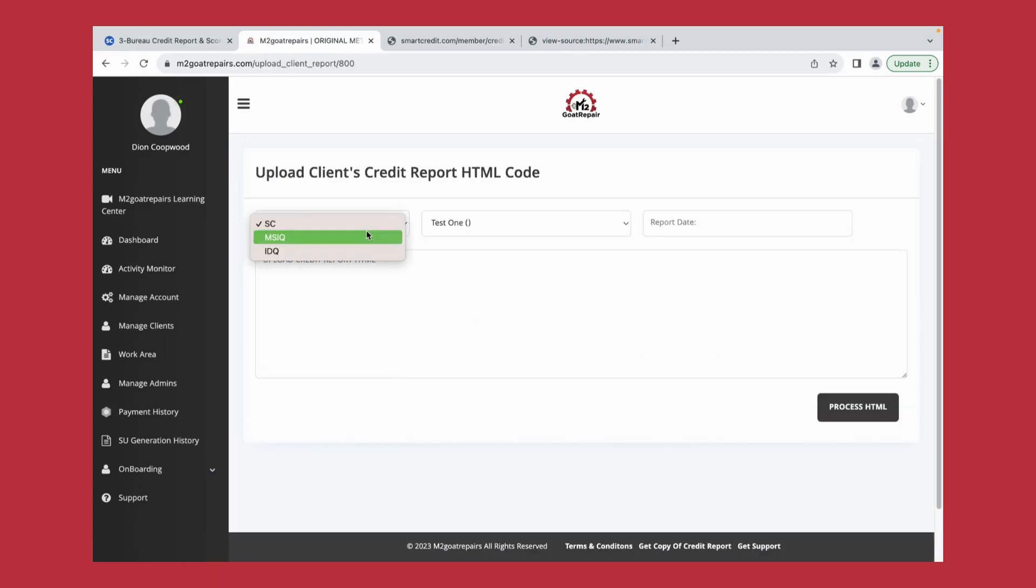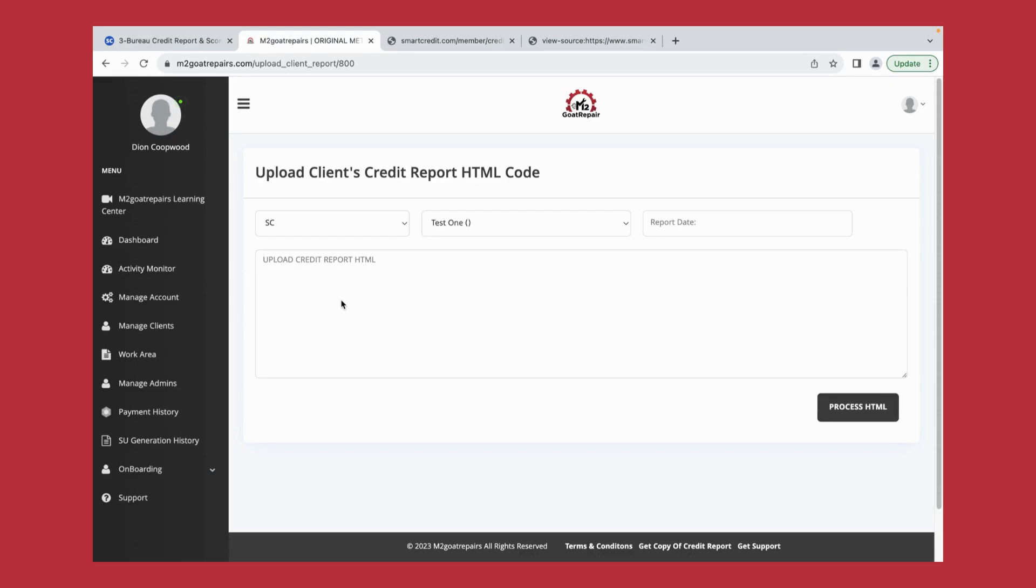Click here in this box to select Smart Credit. Click here in this box to upload that HTML code. How you would do that is click command V for your Macbook or control V for your HP or Dell computer.